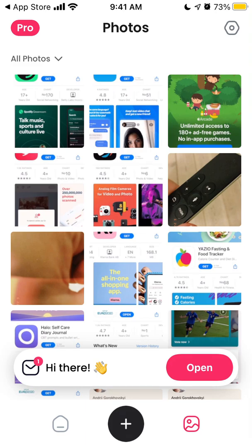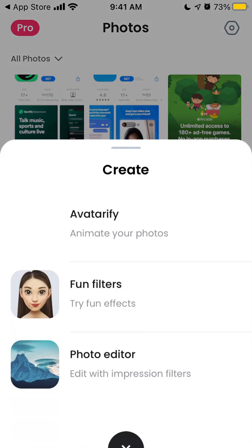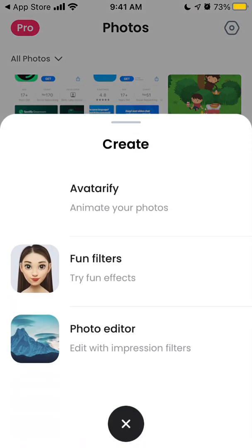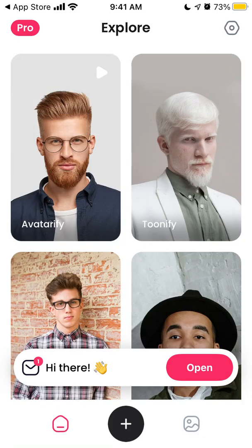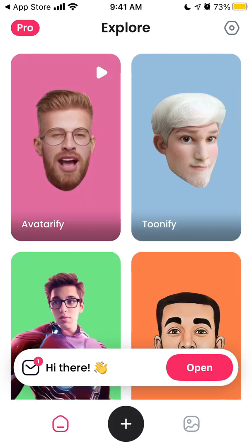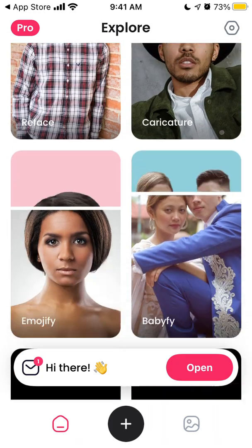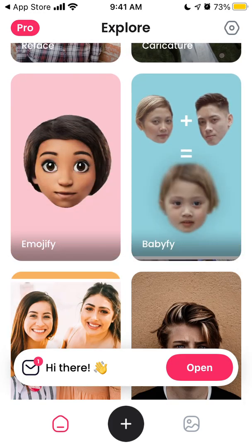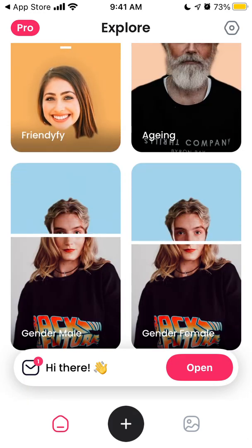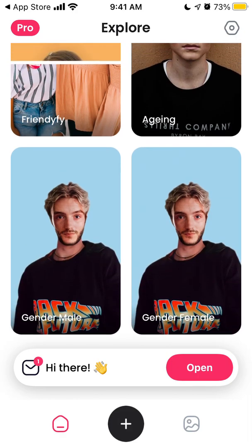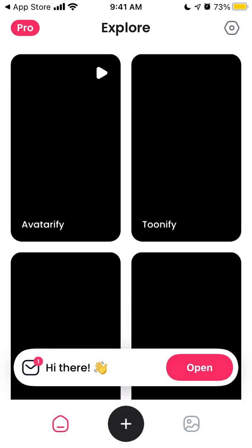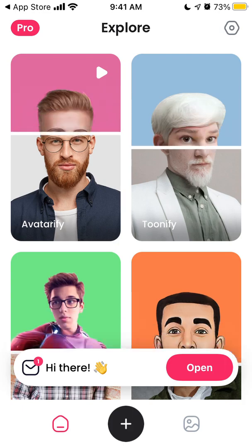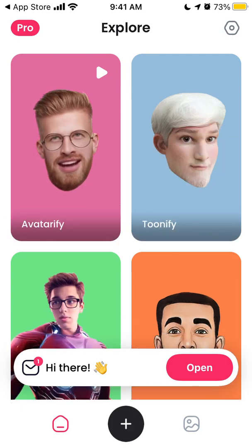Here is the app — this is basically the home screen where you can select avatarify, tunify, reflice, caricature, emojify, babyfy, and all of that.